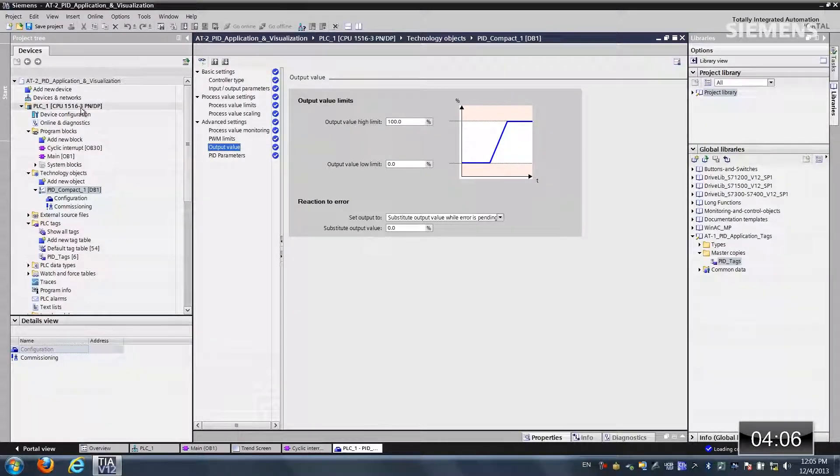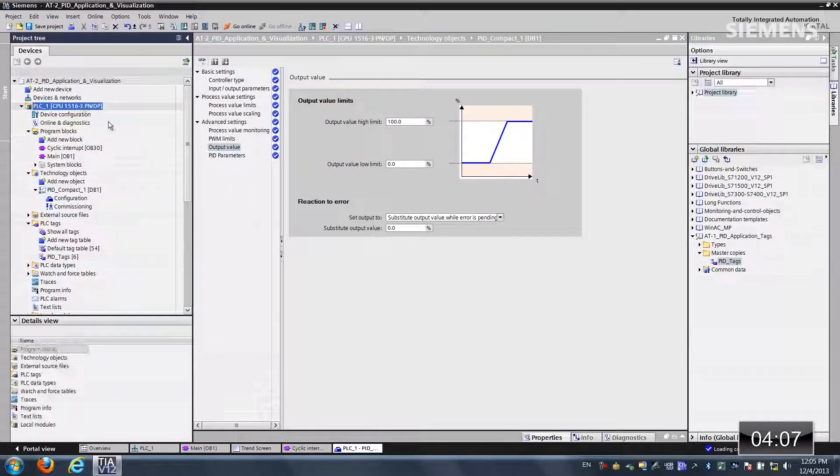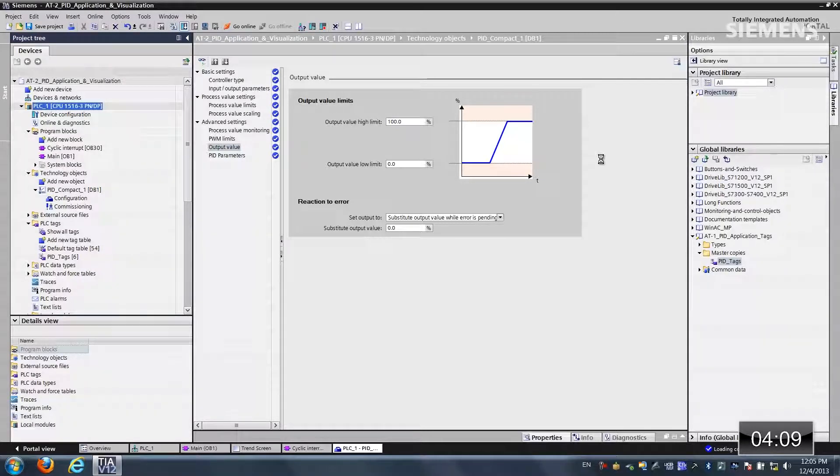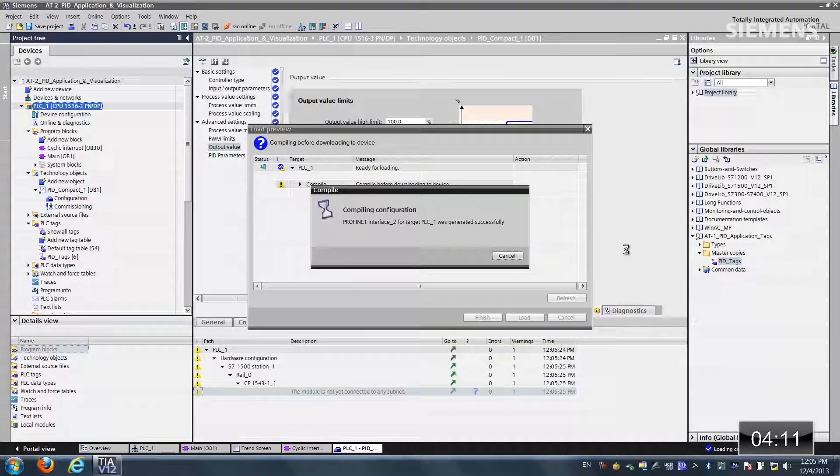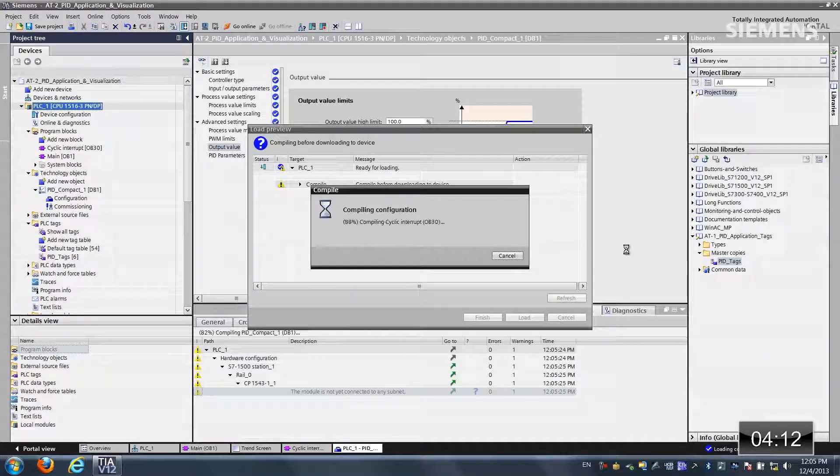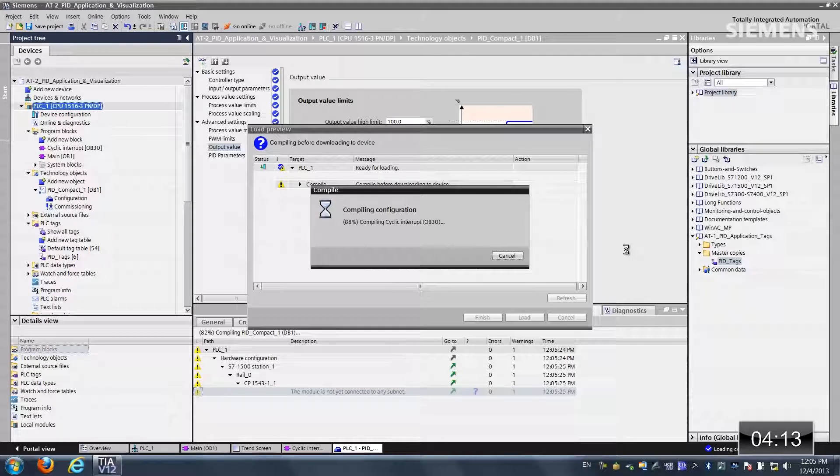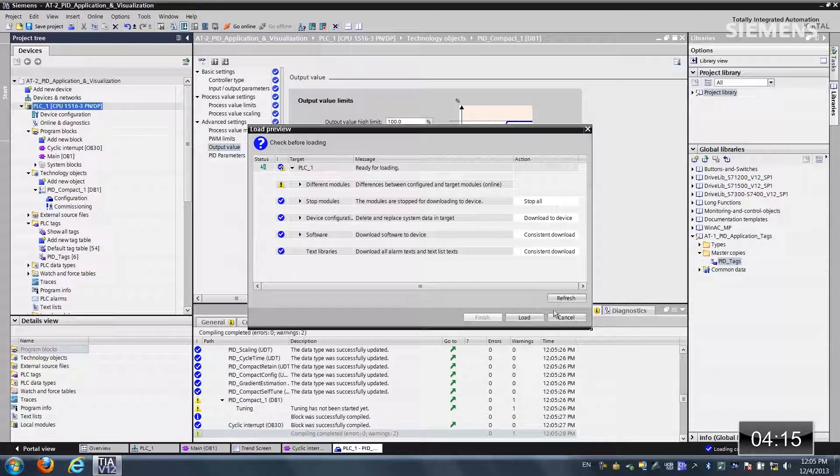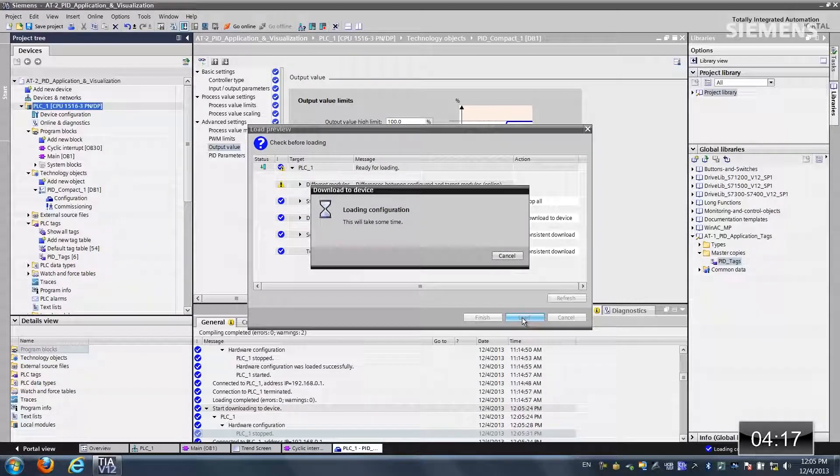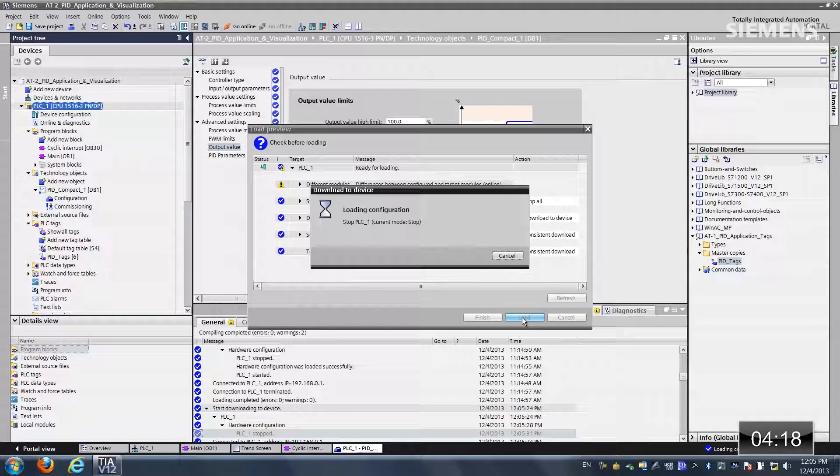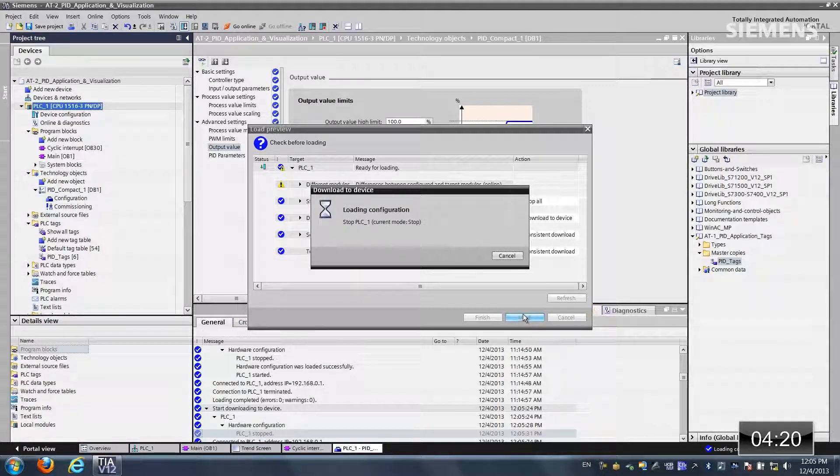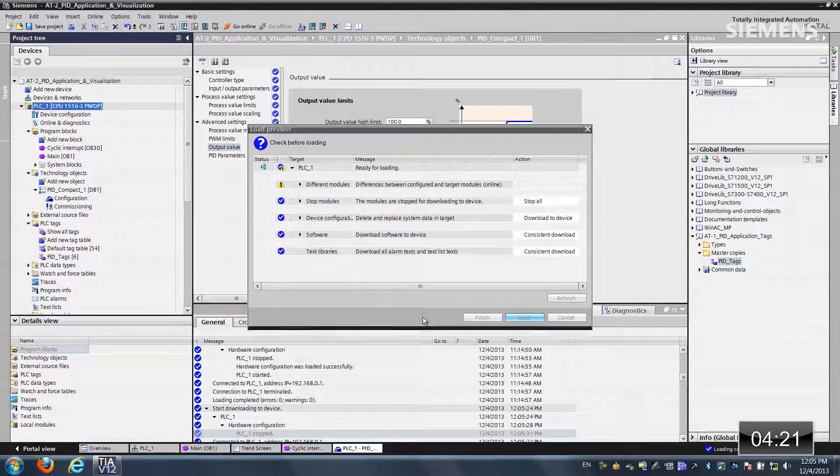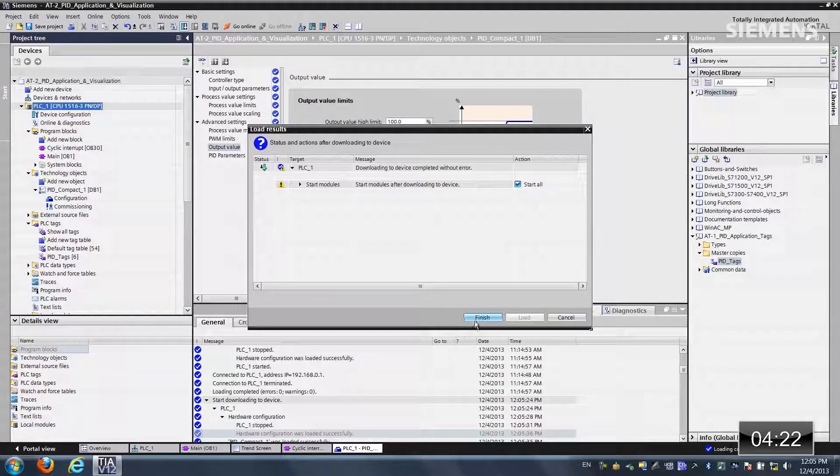Let's give focus to our PLC and actually click on the download arrow button. Now it's going to compile the fact that we've added in all these changes. Once it's done, we can actually click on load. Now it's going to load this down to our controller. And once it's complete, we can click on finished.